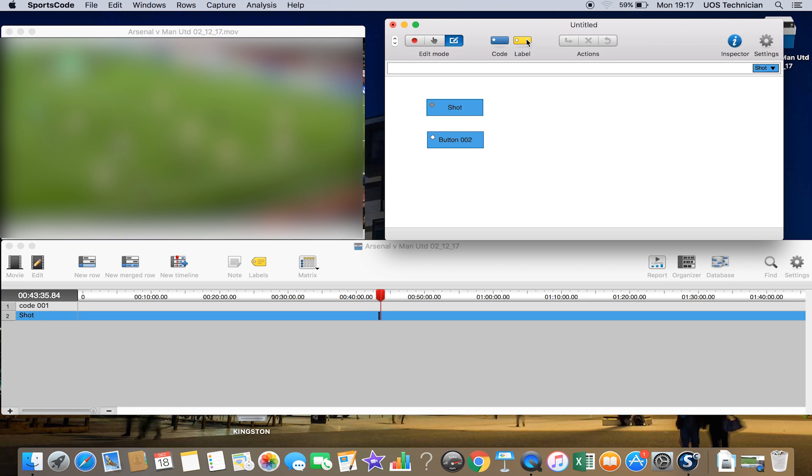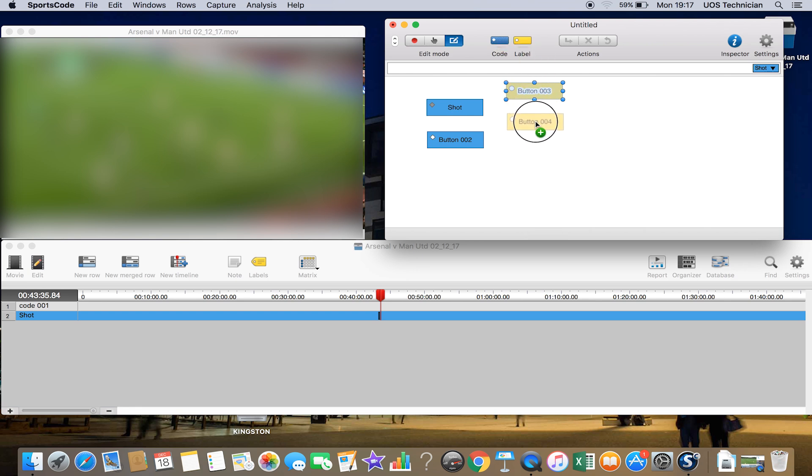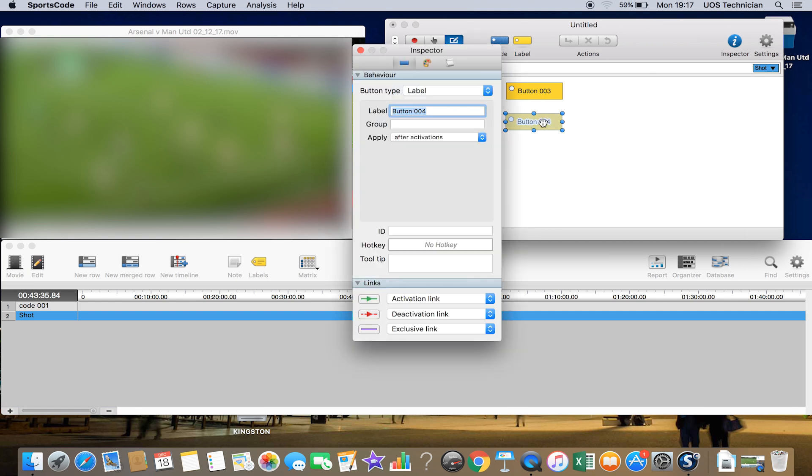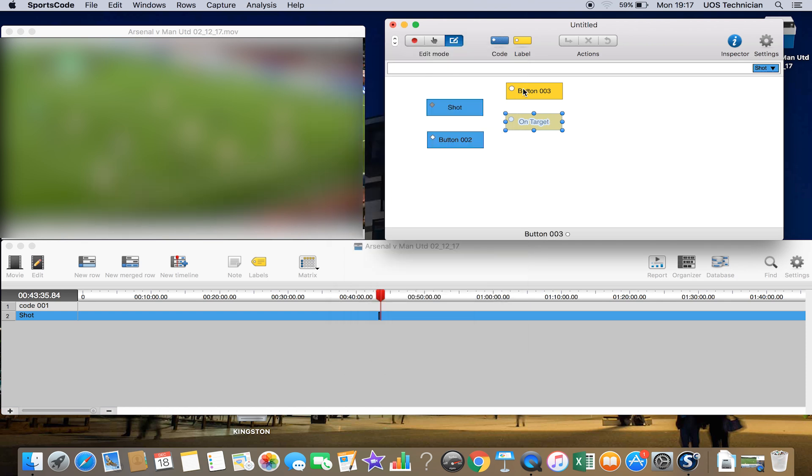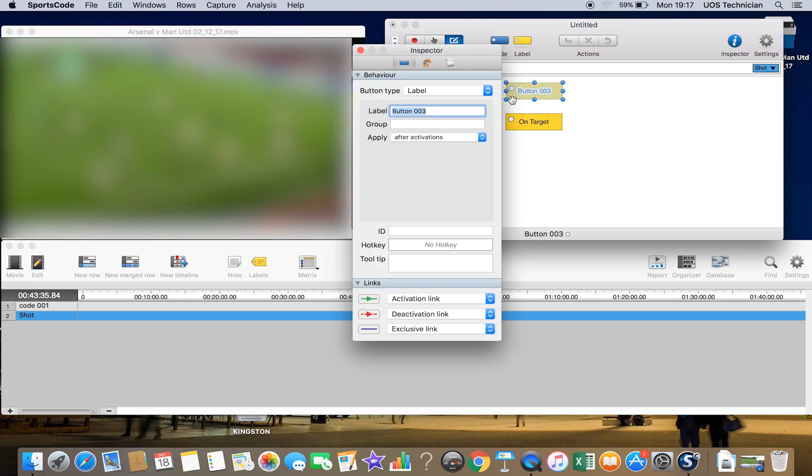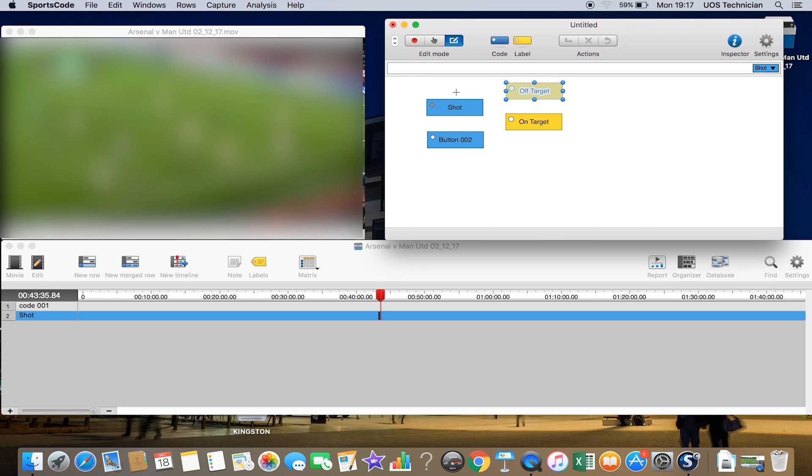What we can do is start to add some information to these buttons. We can drag down a label button. Again, we can drag as many of these down as we want. We can customize them similar to the code buttons. If we double click, we'll change the name of this to maybe 'on target' and change this one to 'off target.' It's important to remember these yellow label buttons aren't creating actual videos—they're just adding information to the code buttons that we've made previously.